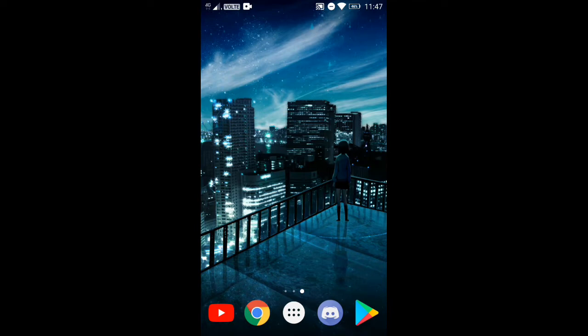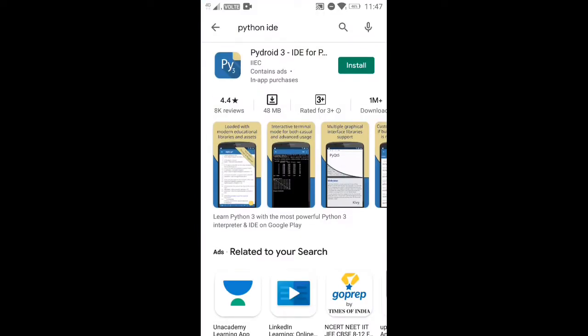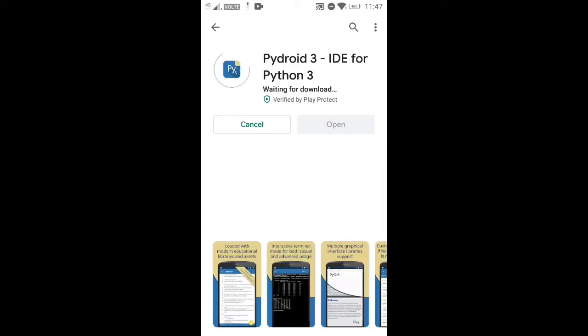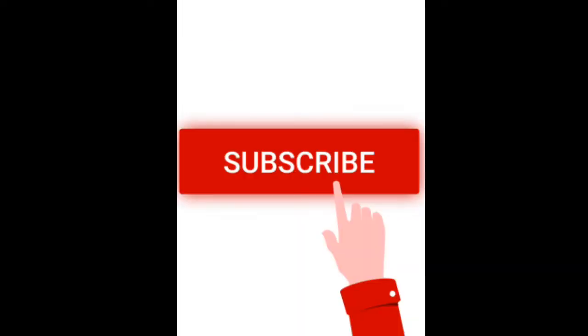What you have to do is open your Play Store or App Store and search for Python IDE. The first app that comes up is PyDroid 3 — we'll be downloading that. Let's just install it, and while it's installing, if you liked the video please hit the like button and subscribe.